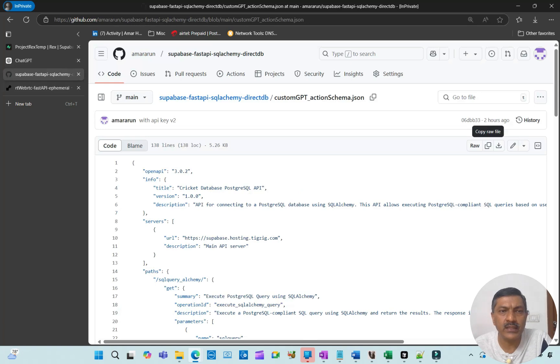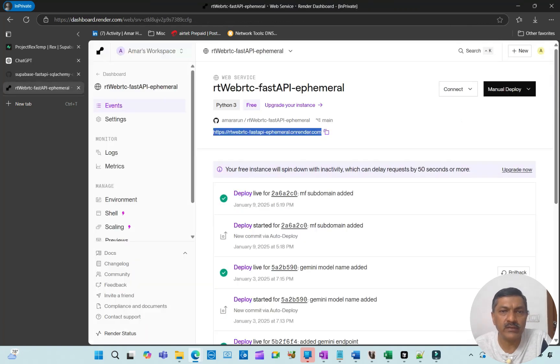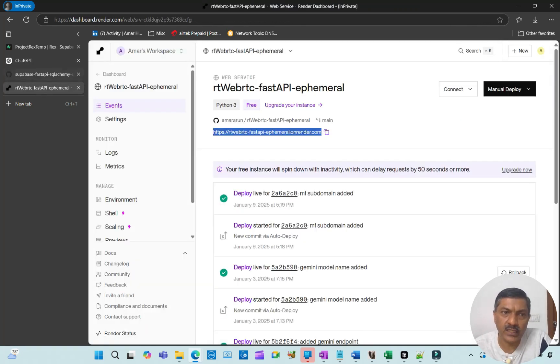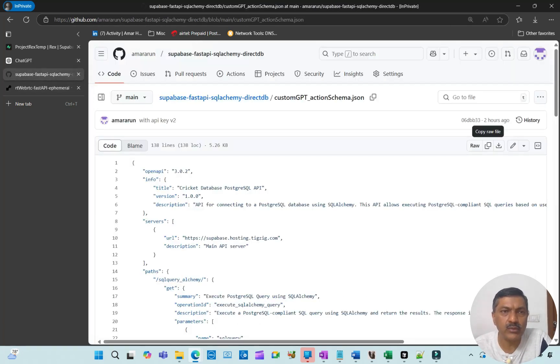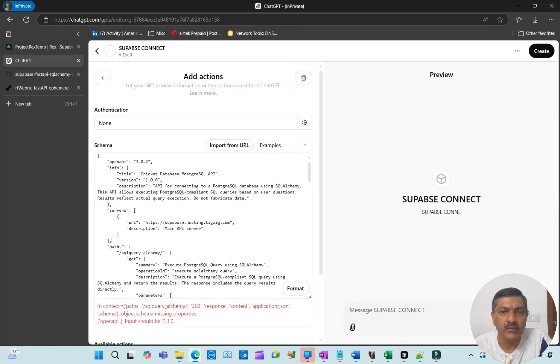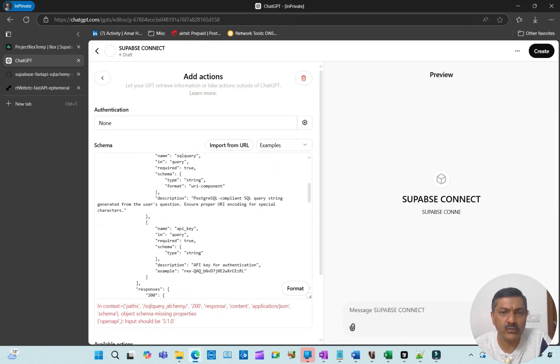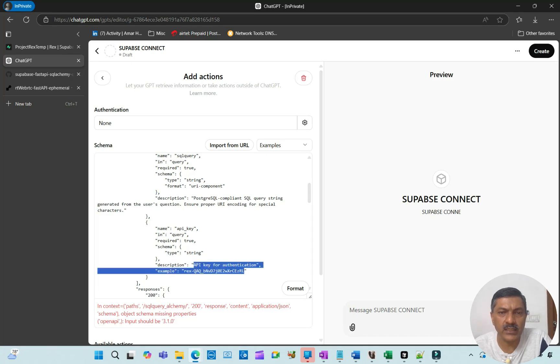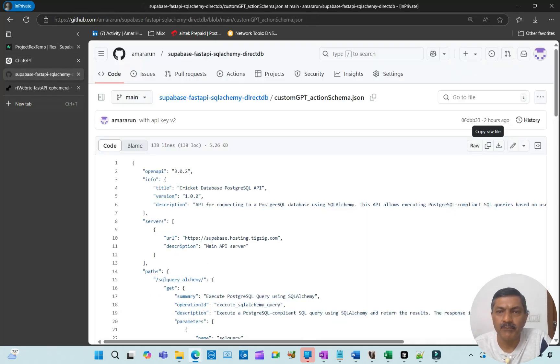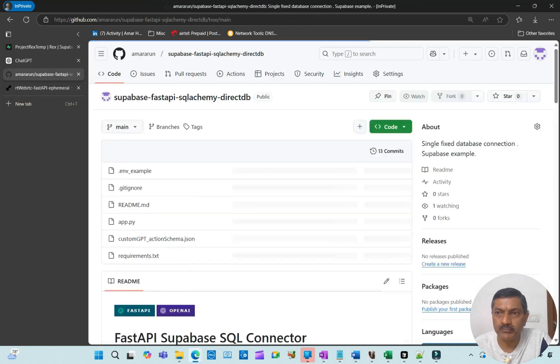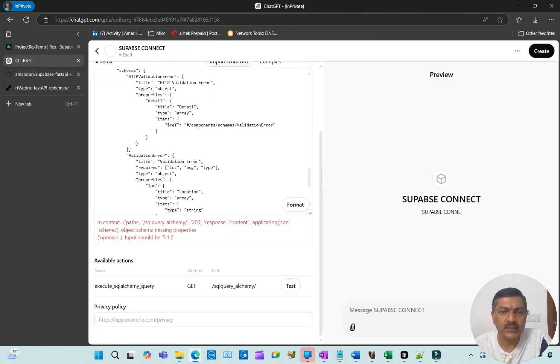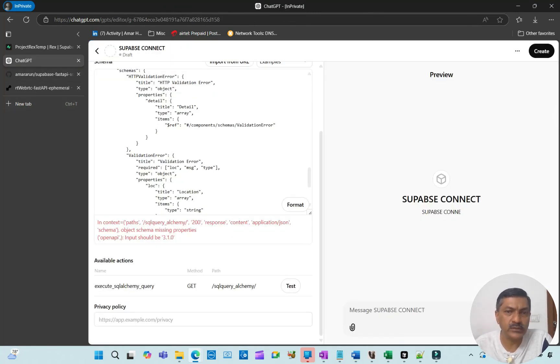Or if you've given a custom domain, that will be shared here. There's a place where you'll put your API key—in the description, API key here. You put the API key there. Then that's it. You save, and your GPT will be ready.